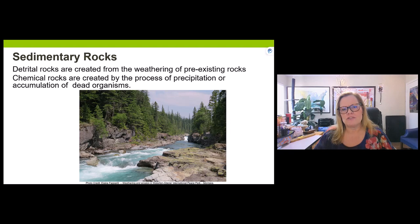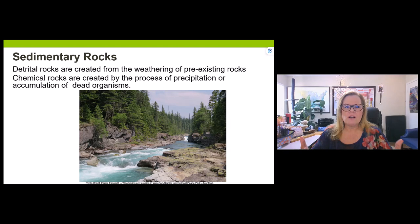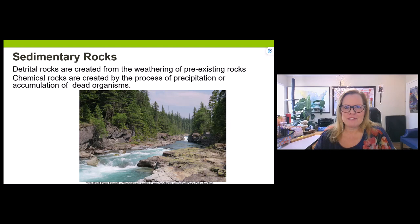We also have chemical sedimentary rocks — not made from a broken-up pre-existing rock, but formed for one or two reasons: the precipitation of a mineral material that deposits in water (like a solid precipitating out when you mix chemicals), or the accumulation of tiny microscopic dead organisms forming sediments.